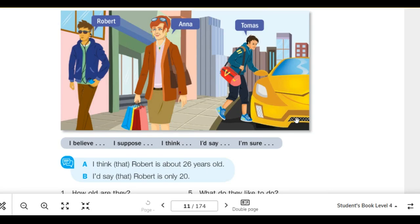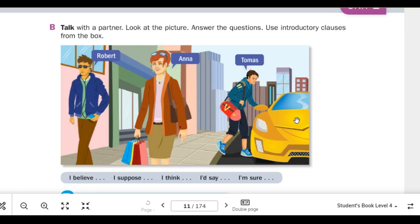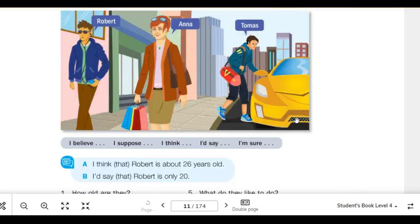I suppose that Thomas is going on vacation. Number 3: Where are they coming from? I believe Robert is coming from his apartment. I'd say that Robert is coming from work. I'm sure that Anna is coming from a shopping spree. I'd say that Anna is coming from a friend's house. I believe that Thomas is coming from his home. I think that Thomas is coming from the gym.